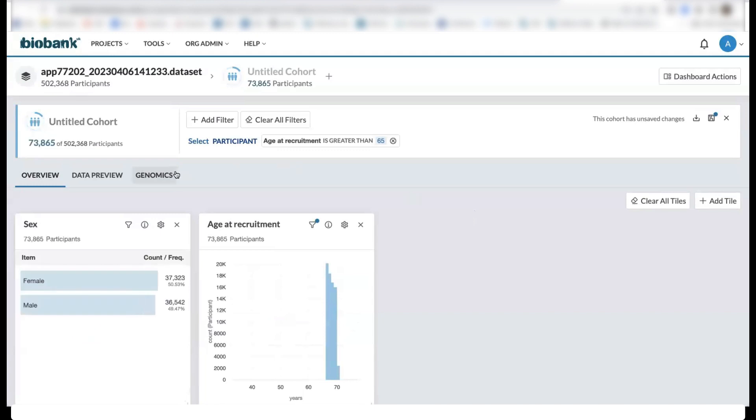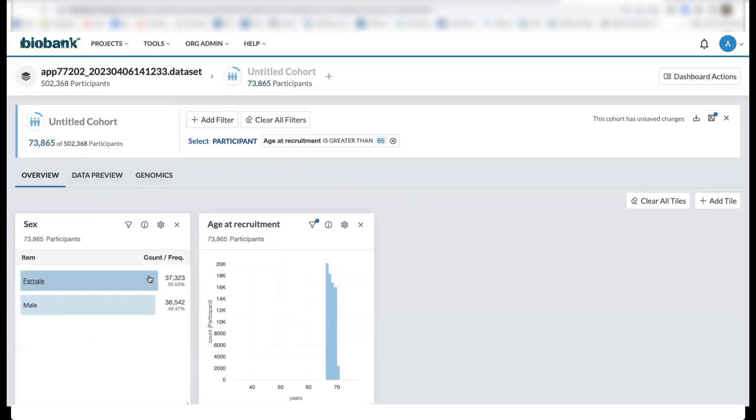The first thing that you'll notice is that the cohort count has now changed from 500,000 to about 73,000. And additionally, the data in our tiles have been updated to reflect the data in our cohort, where now we have about 30,000 males and females.